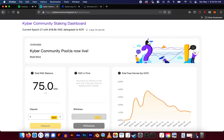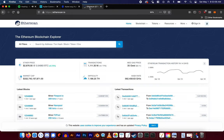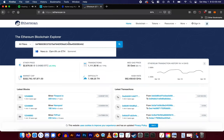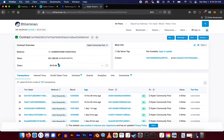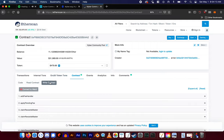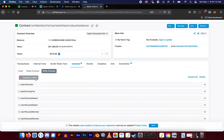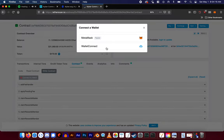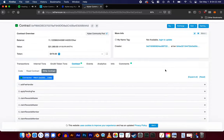Go to Etherscan and then, using the kybercommunitypool contract address that I have included in the description, go to contract, write contract, and connect your wallet with which you staked KNC on kybercommunitypool.